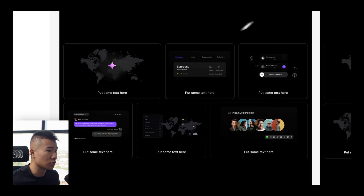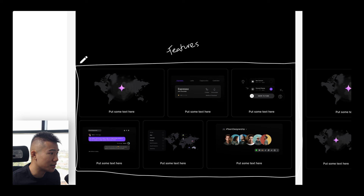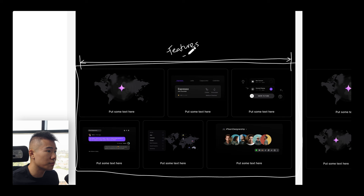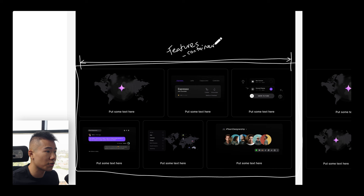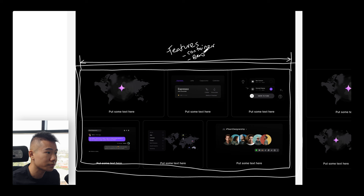So we have an entire section on this website — we can call this the features section. Inside the features section, we have a container to make sure that the content sits within a specific width. And inside the container, we have the actual bento box itself.